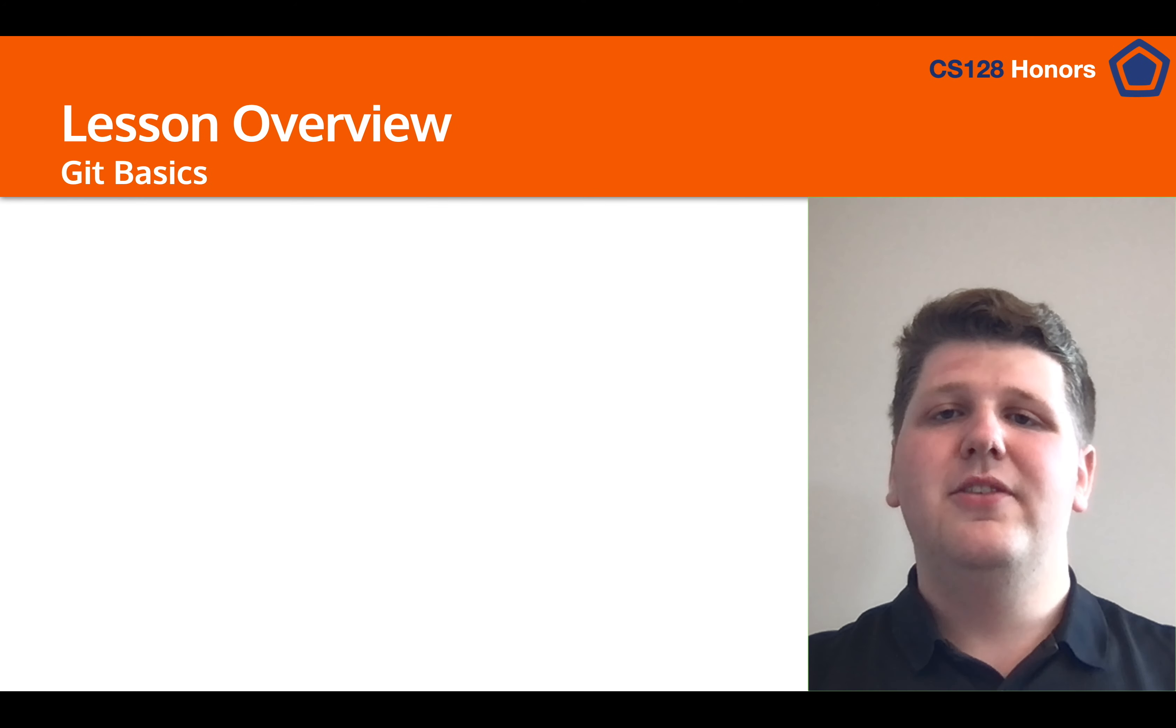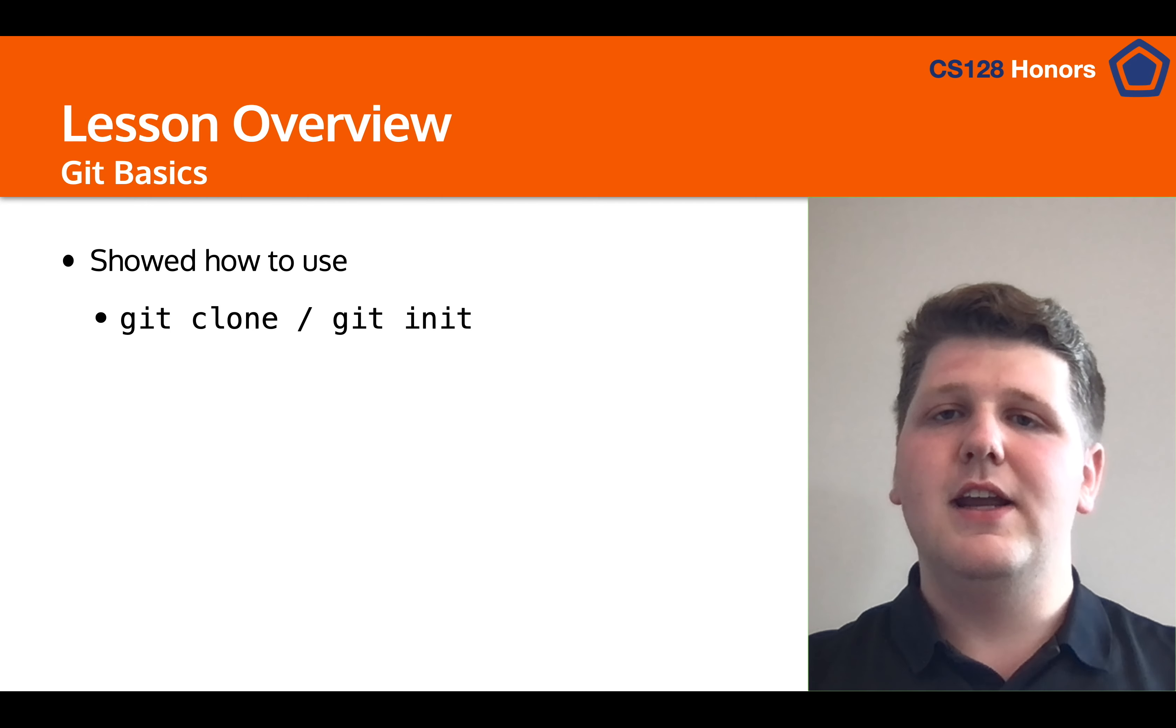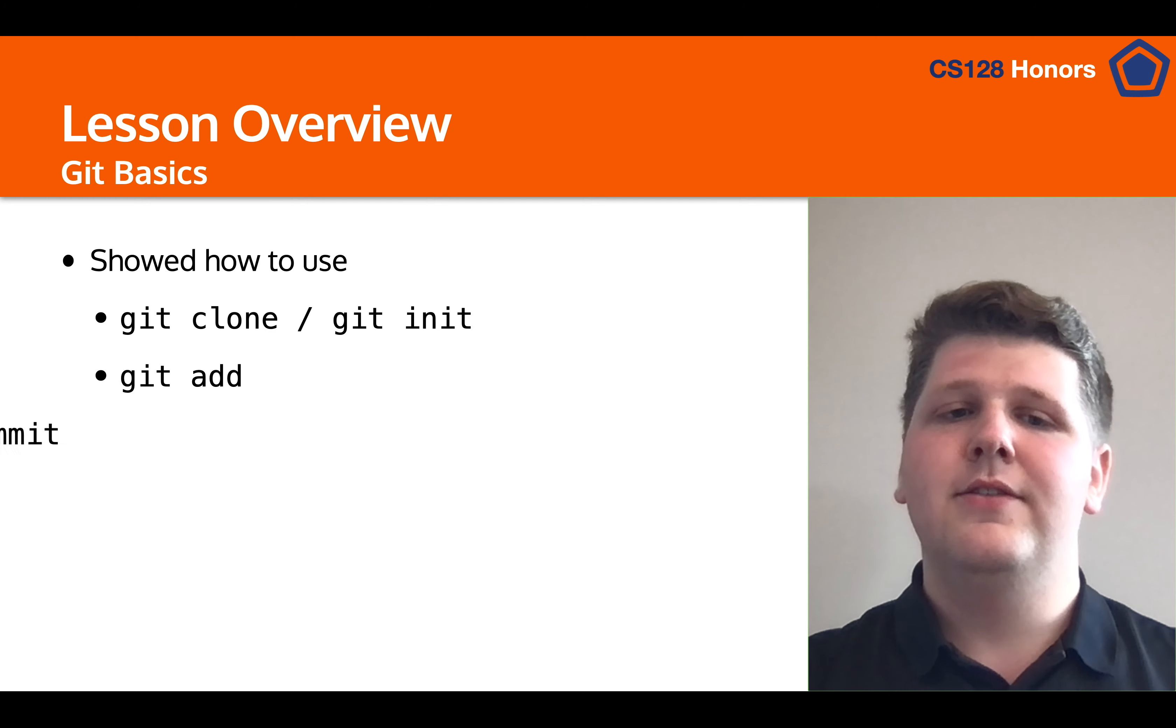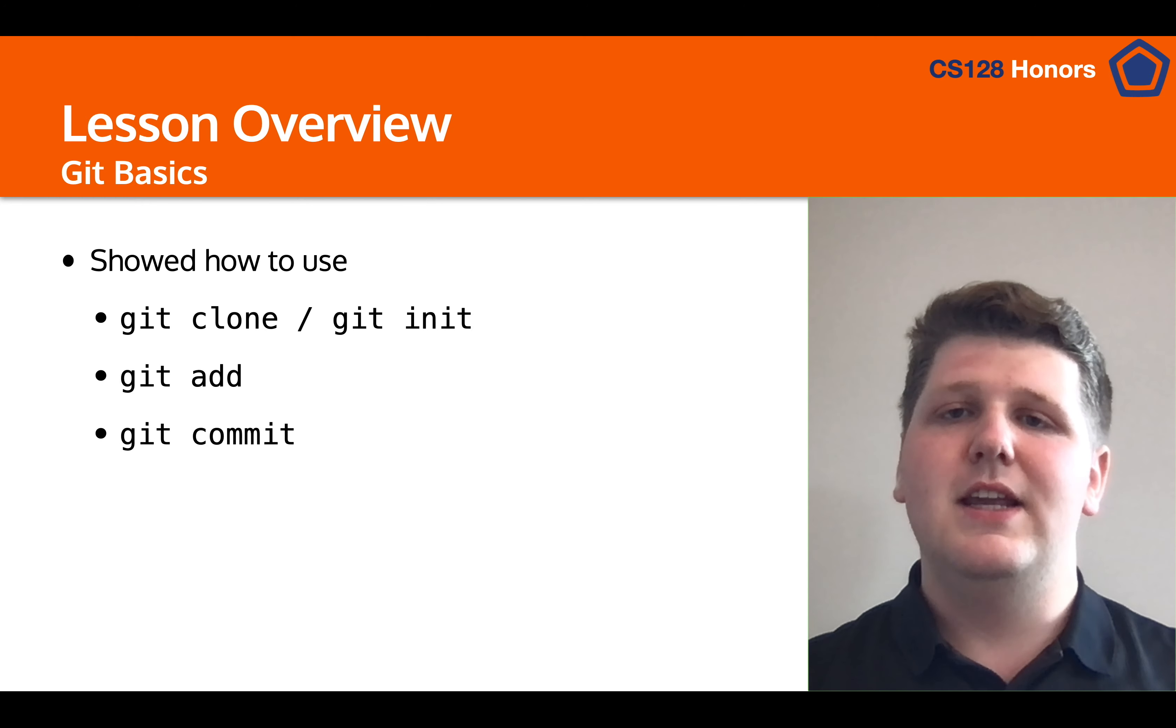So in summary, in this lesson we showed you how to use git clone and git init to make repositories on your device, git add to add your files that you've changed to the staging area, git commit to commit those staged changes into the history, git push to upload those changes to origin or another remote repository, and then git pull to download any new ones from the remote repository.